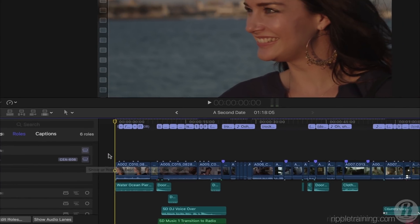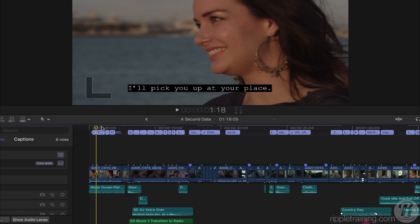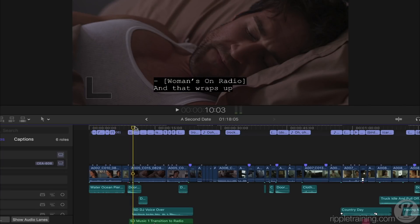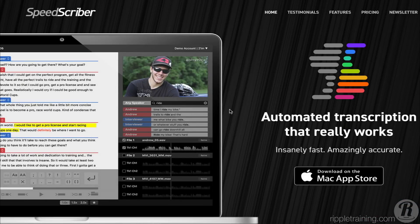If I scrub through the project, we can see the captions, which include not only dialogue, but other audio cues as well. If non-dialogue audio cues aren't as critical, or you want to add them manually, another transcription option is an automated service like SpeedScriber.